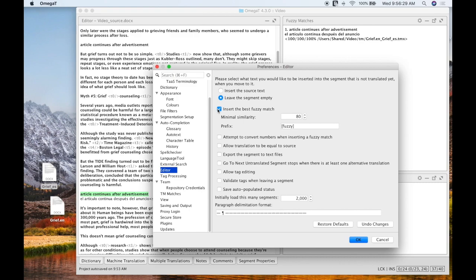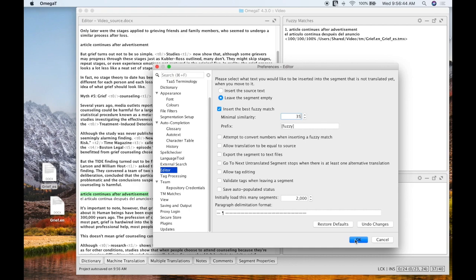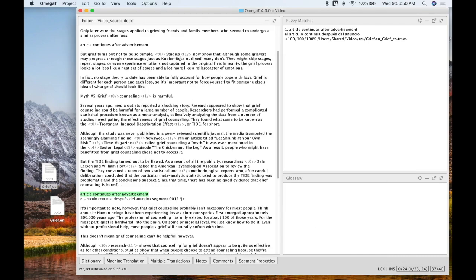And I can also insert the best fuzzy match automatically if I want to. I personally like to go ahead and bring down my minimal similarity a bit lower. Let's just get really, really low. It's like 35%. And then, even if it's a fuzzy match, I then as a translator can go through and decide if this is something that I want to use or if I need to edit it. Hit OK.